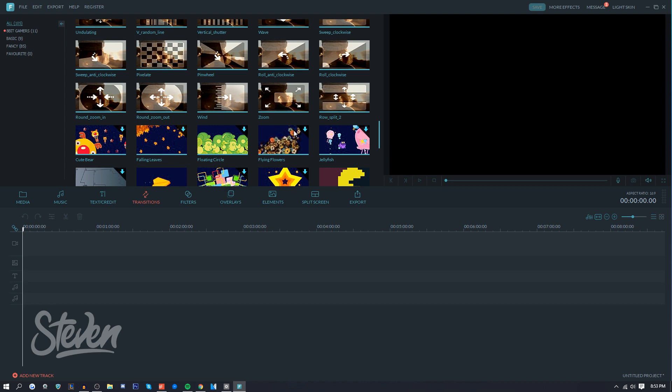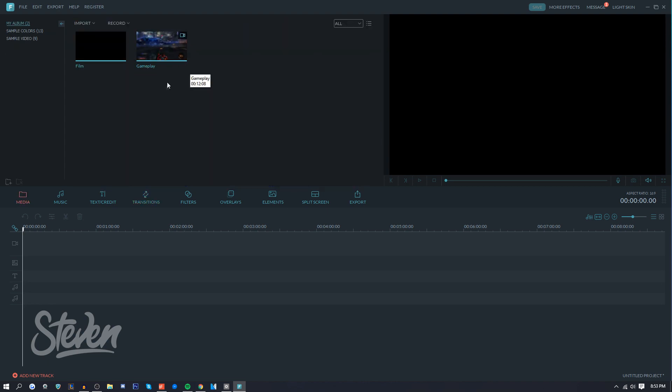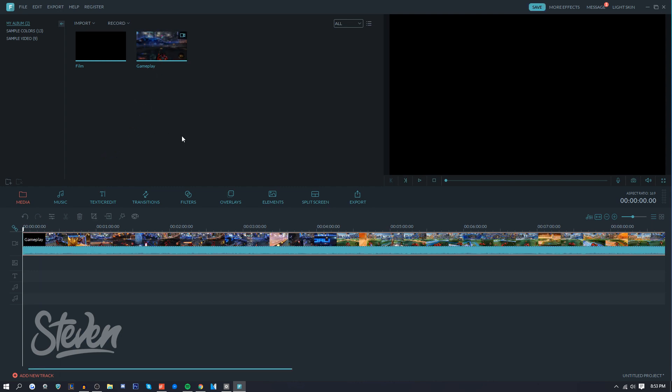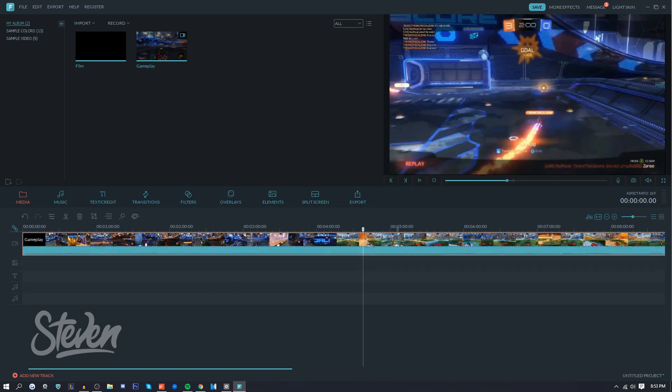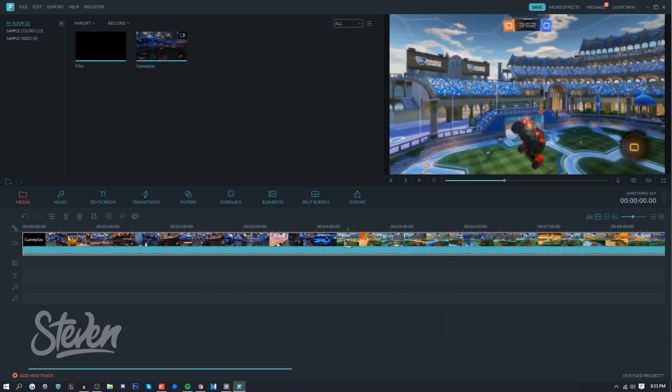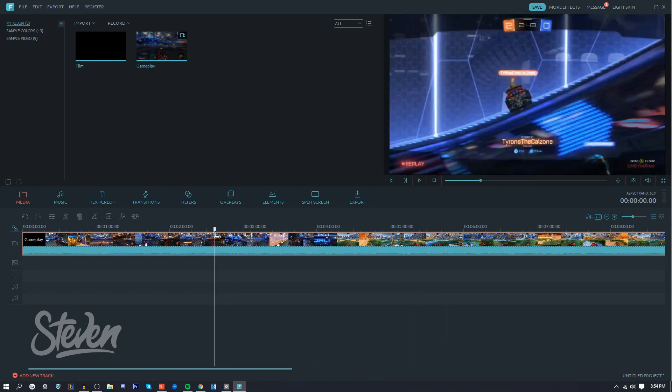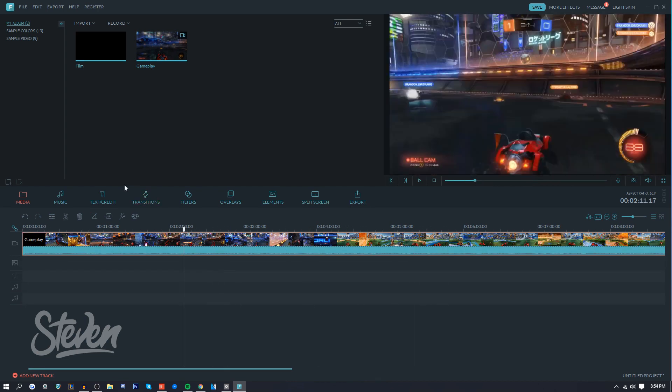So what I'm going to do here is put in my gameplay. It's actually one from YouTube because I don't play games that often, so this is Rocket League gameplay as you can see. And it kind of fits the theme of the 8-bit gamer.